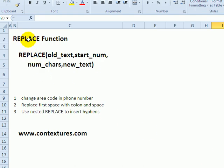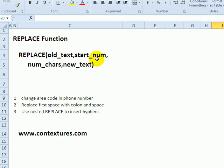In Excel, you can use the REPLACE function to replace specific characters in a text string. You say where the old text is, where you want the replacement to start, how many characters, and what the new text should be.